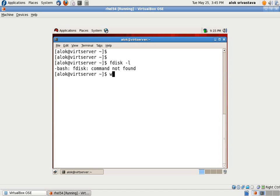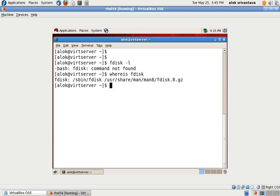Or if he is intelligent enough he can use the whereis command to find the path. So whereis has given him the path that it is under sbin fdisk. Now he is smart enough he can give this.